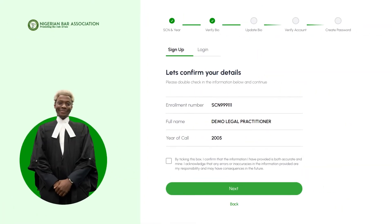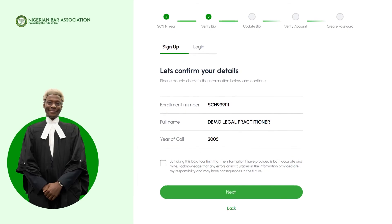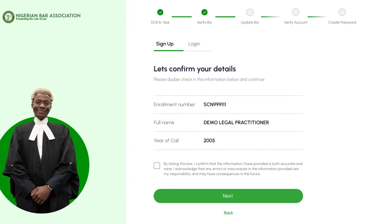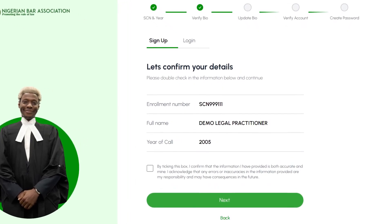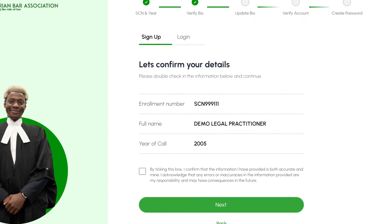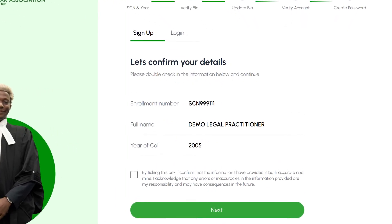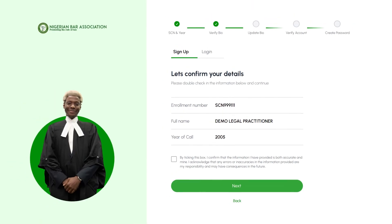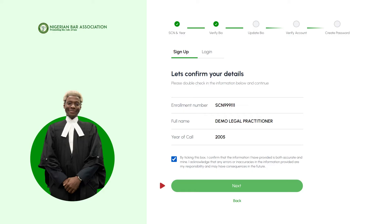On the next slide, please double-check your information to ensure that you selected the correct enrollment number. If everything looks correct, click the checkbox to acknowledge that the provided information is indeed yours. To continue, click the next button. If you need to make corrections, use the back button to return to the previous slide.